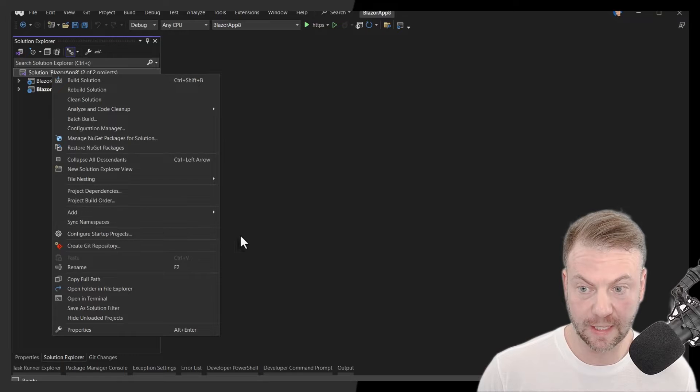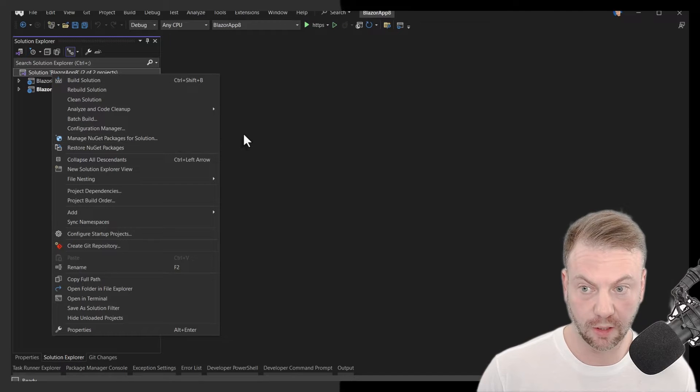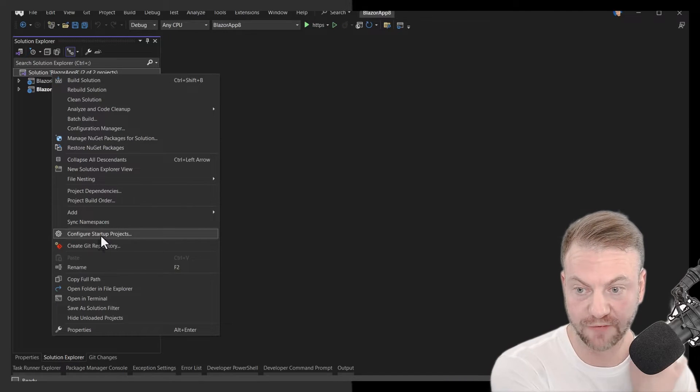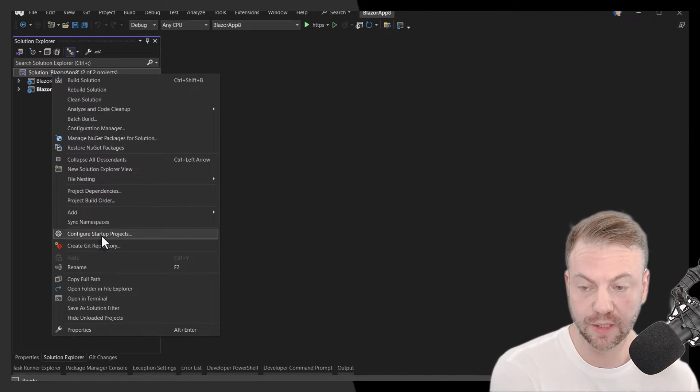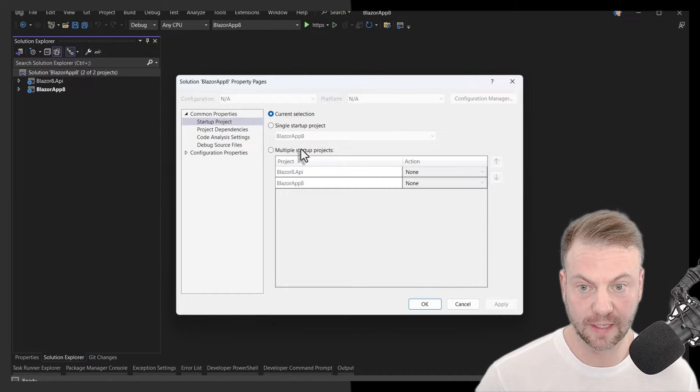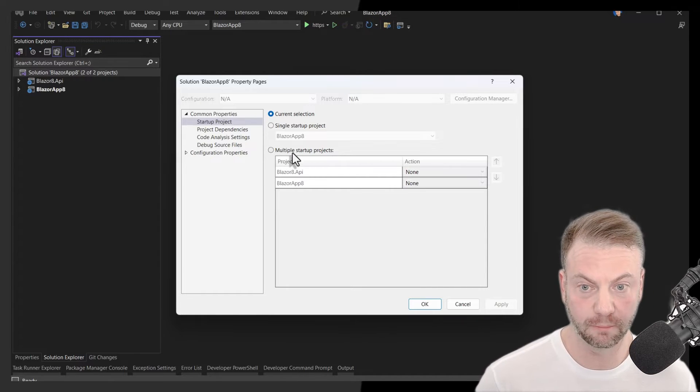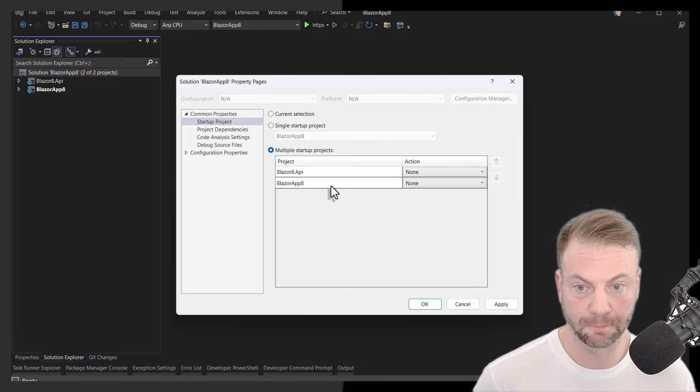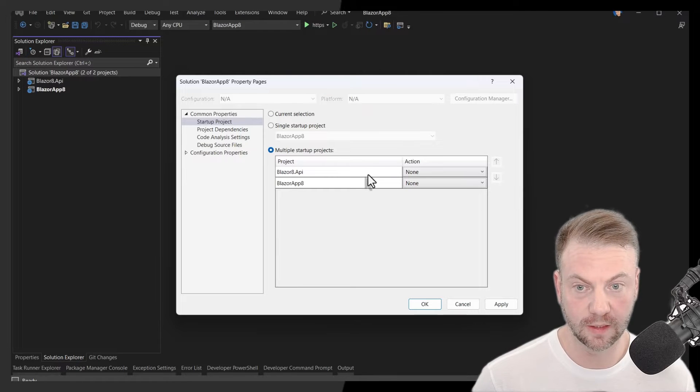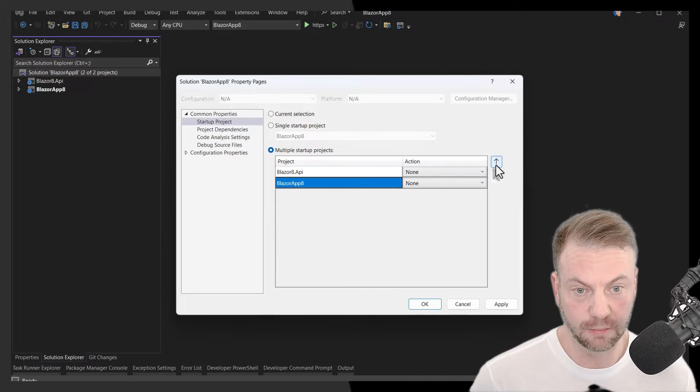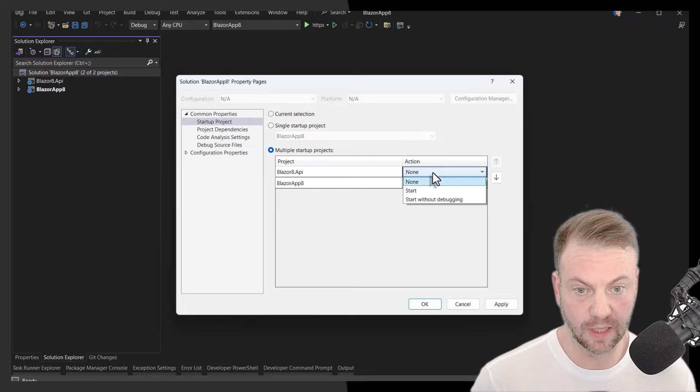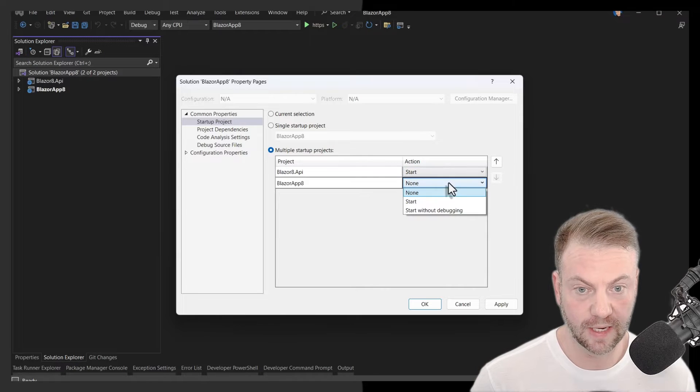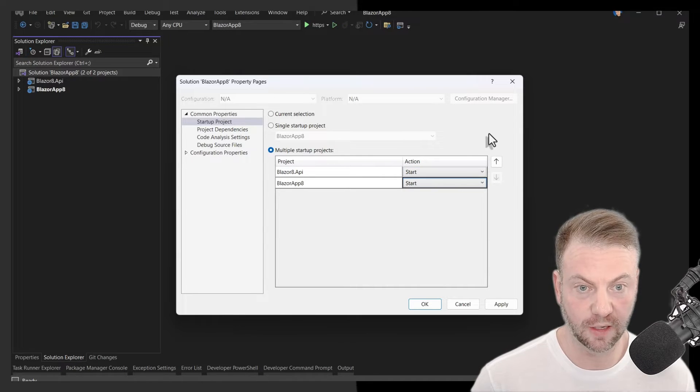We would say manage, set startup projects, configure startup projects. And then you would say something like multiple startup projects. And you would basically move like maybe the API would be up, you would say start, and then you would say start.